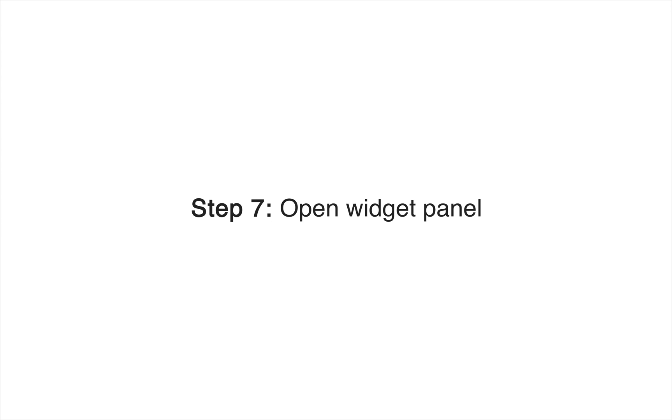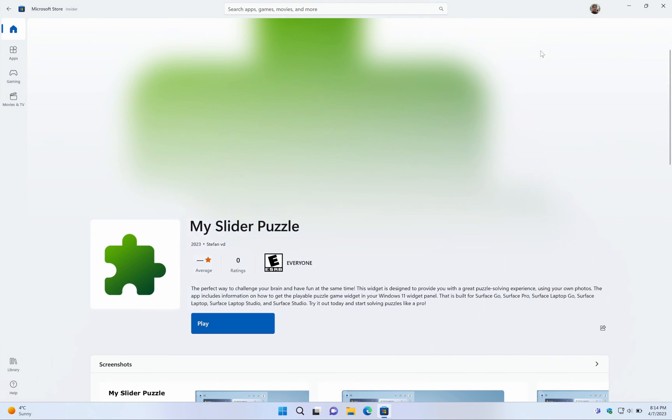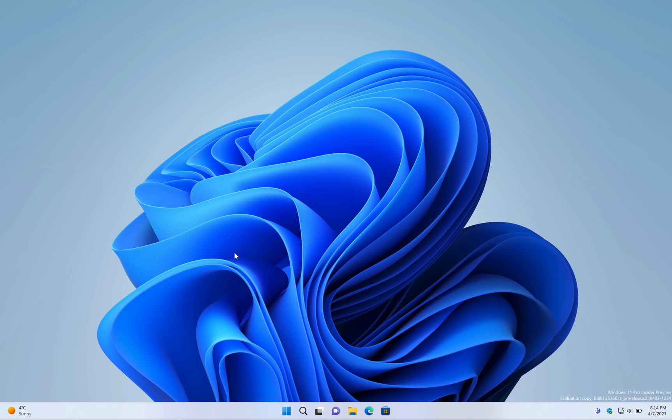Step 7: Once the installation is done, click back on the Widgets button in the taskbar and select the Plus button again.